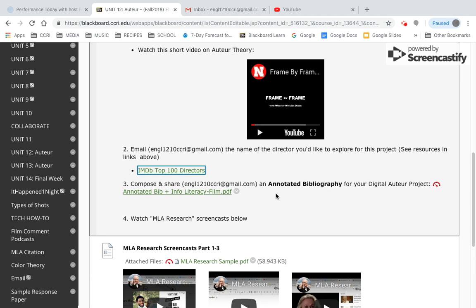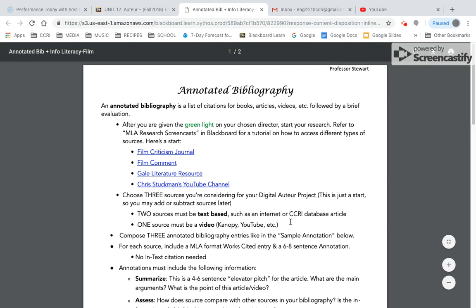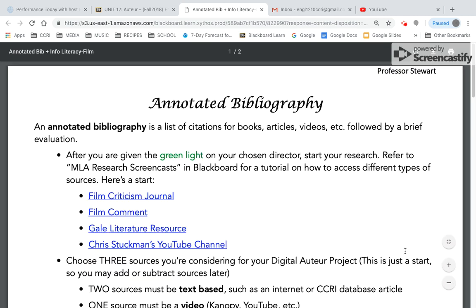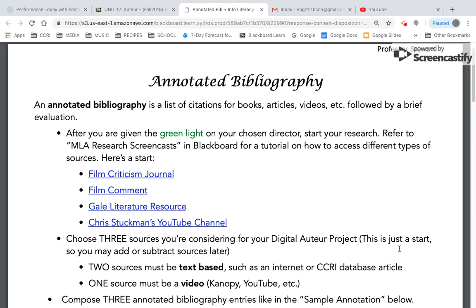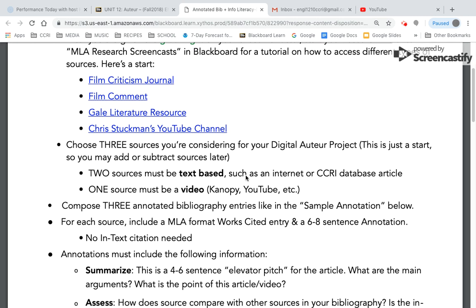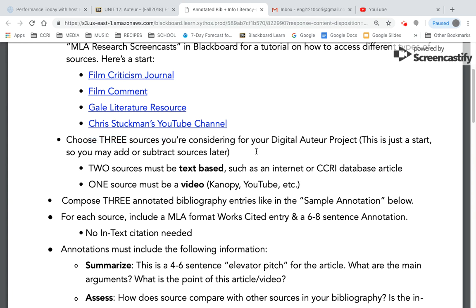Number three is our chance to get comfortable with MLA format. So let me click on this and we'll go through it. Here's what we're going to be doing. This is one of the documents you'll have to submit to me this week. It is called an annotated bibliography — a list of citations for books, articles, and videos, followed by a brief evaluation. After I give you the green light on your chosen director, you are going to get started on this bibliography, choosing three sources you're considering for your project.